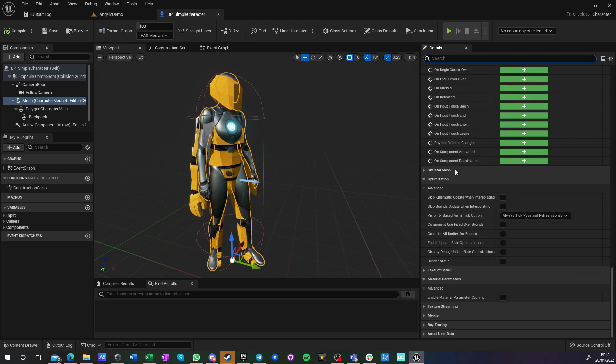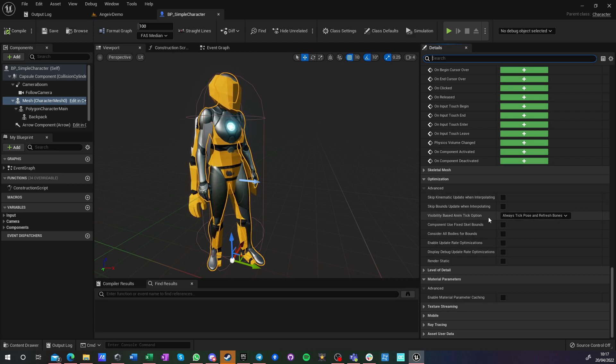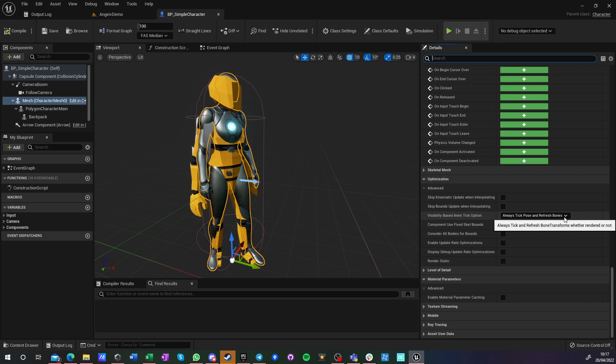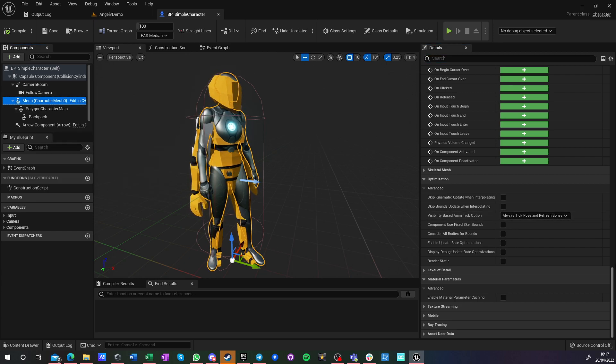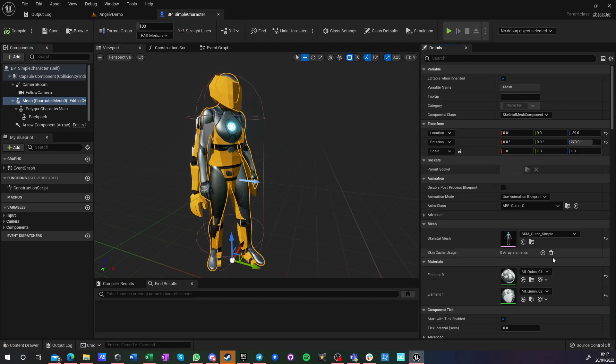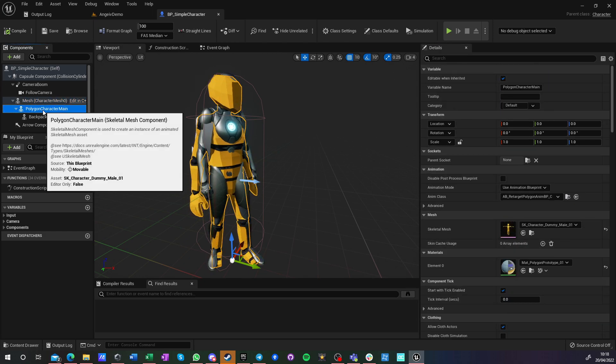So to update the animation, you need to also check optimization, visibility-based, anim tick option, always tick pose and refresh bones. Now, if we have that, this character is now using the standard third-person animation blueprint. I changed nothing to it.